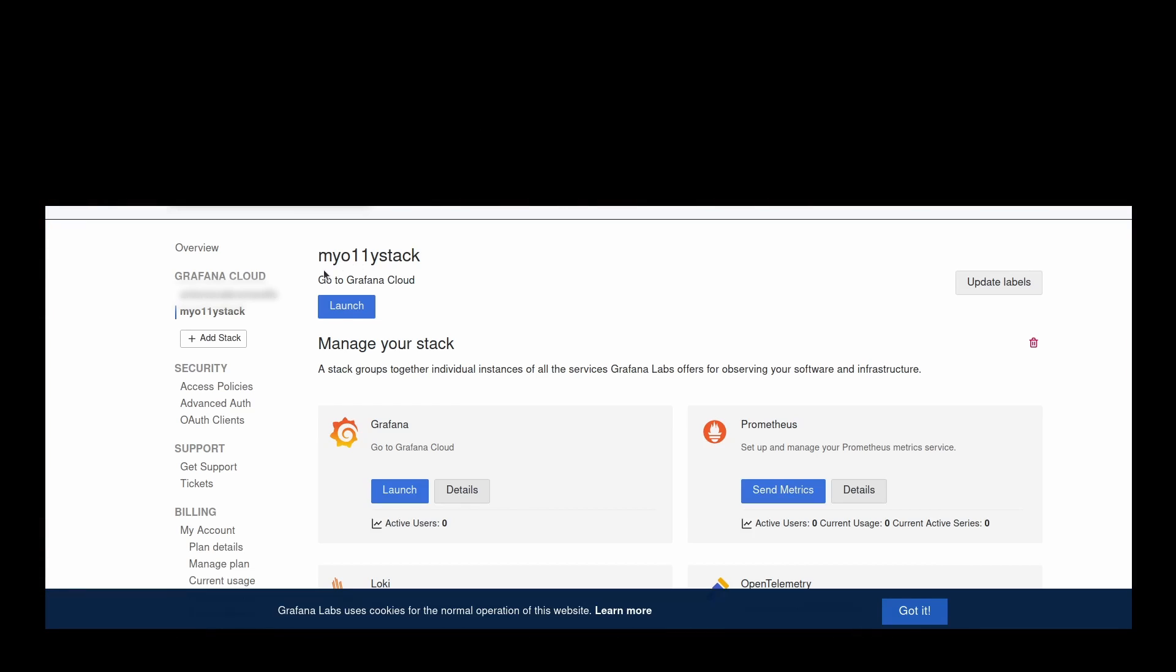To enable remote write, you will need to add a small code snippet to Prometheus' YAML config file. This snippet comes directly from your Grafana Cloud account and tells Prometheus where to send metrics and how to authenticate securely.